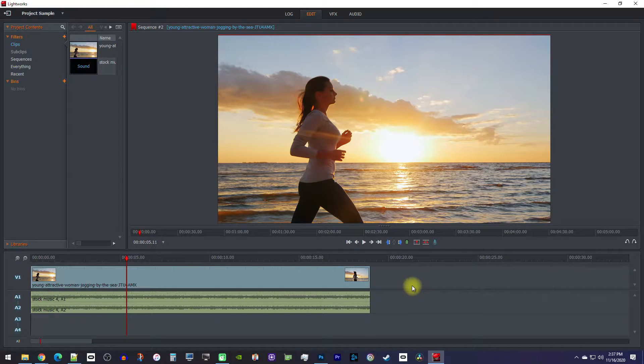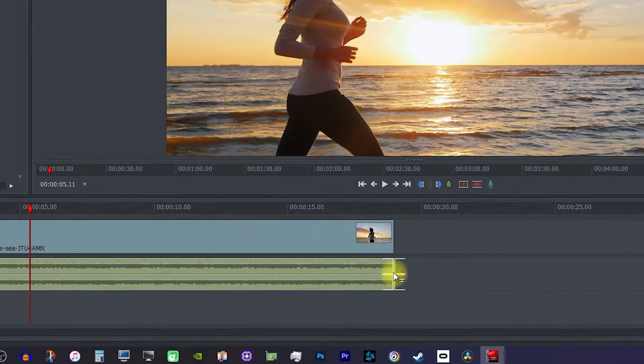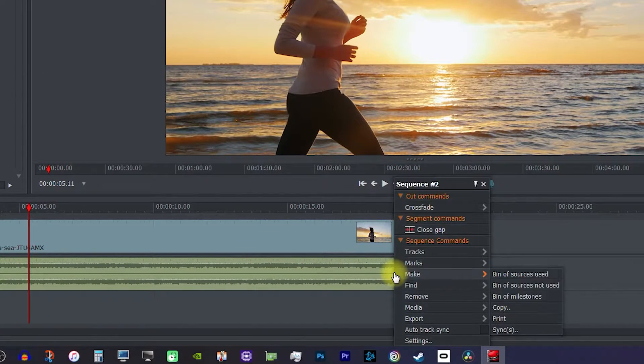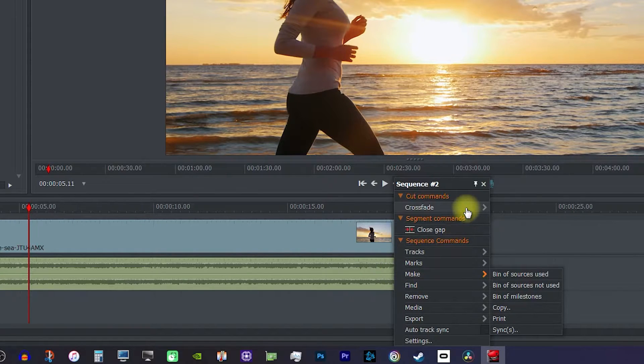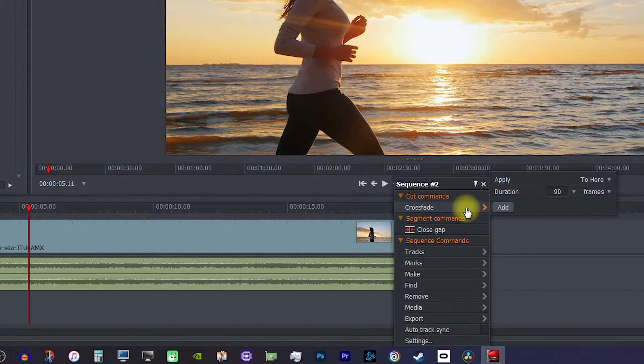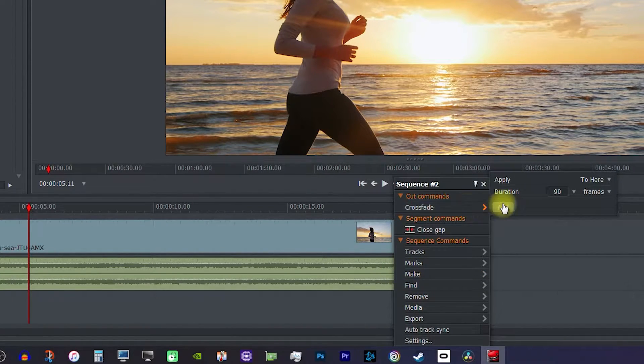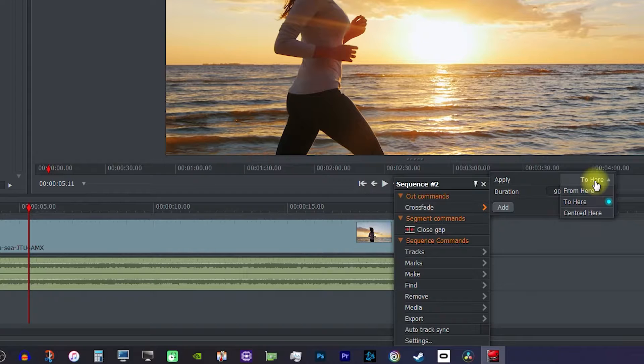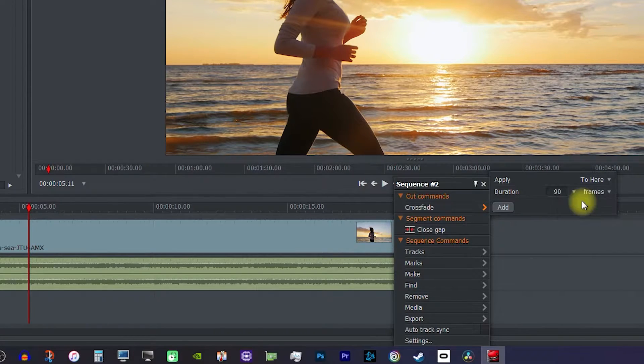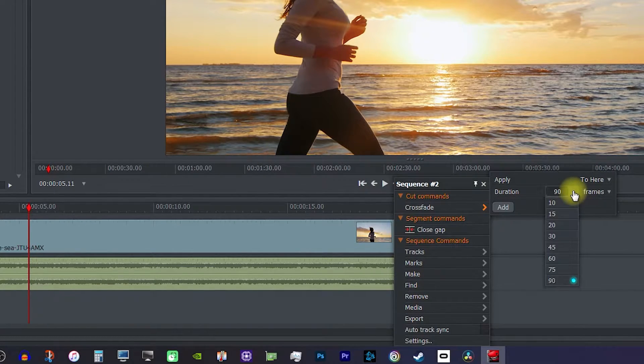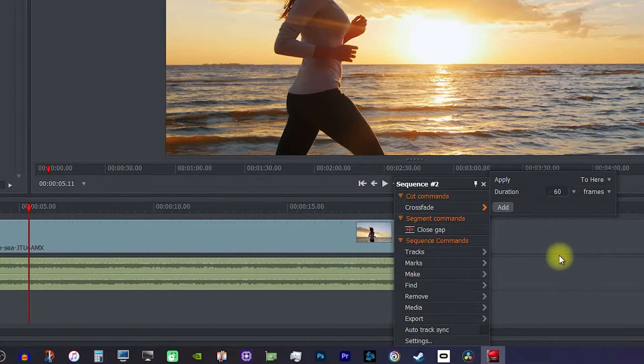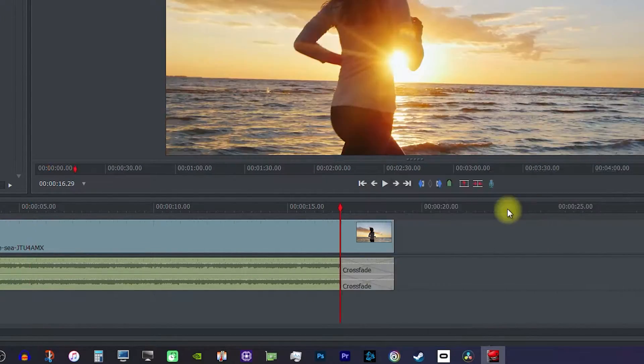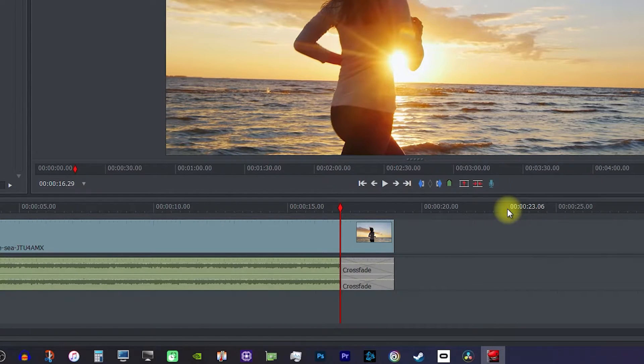To fade out our audio, you want to right-click the very end of your audio clip, then hover over Crossfade to see some options. First, make sure Apply is set to To Here. Then set your duration to your preference. I'll do 60 frames, which is about 2 seconds. Finally, just click Add to add the fade transition to your audio.